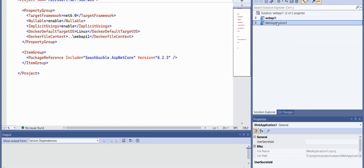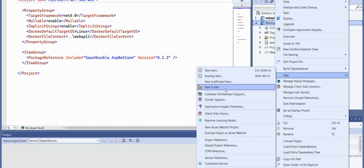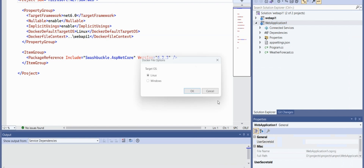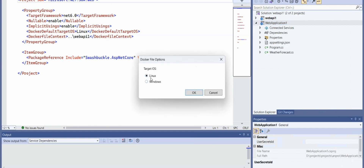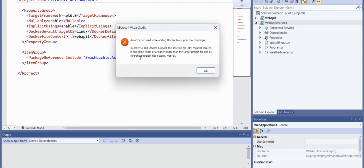Now I am creating another web project. When I right-click, go to Add, and select Docker Support, I select the target operating system and click OK — it's giving an error. Read the error carefully.